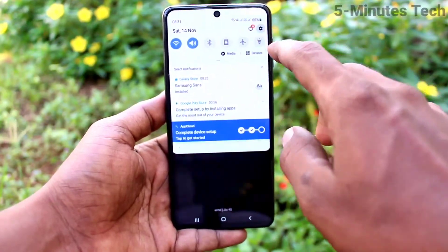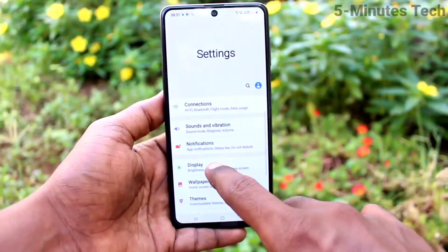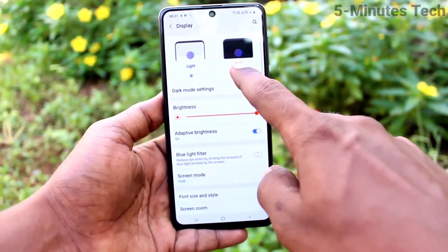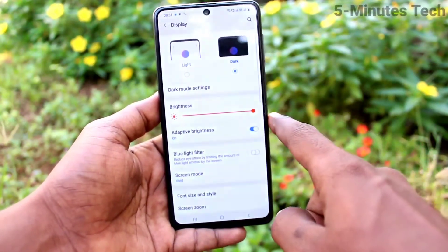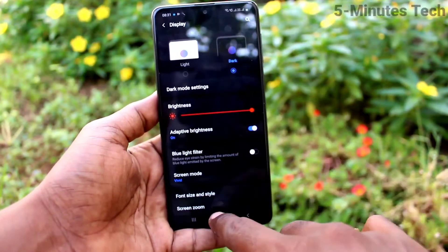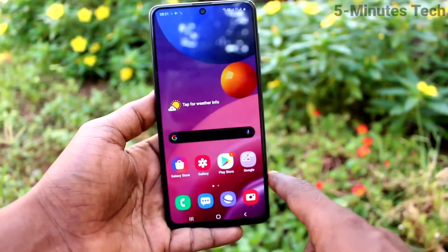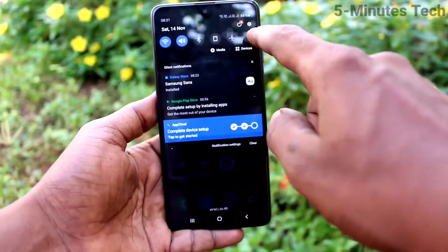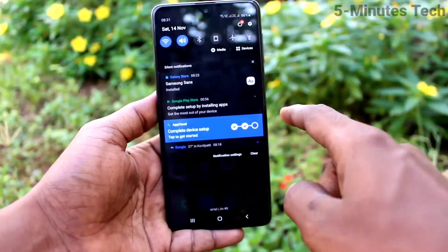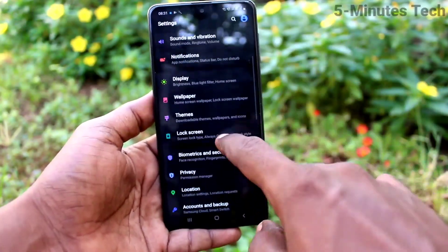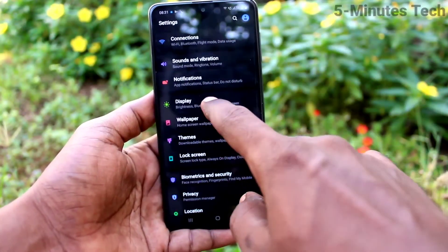First of all, go to Settings and click on Display, then turn on the dark mode button. Dark mode will be instantly applied — you can see it changes, dark mode is now active.